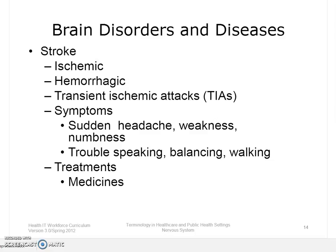A cerebrovascular stroke occurs when the blood flow to the brain stops. Within minutes, brain cells begin to die. There are two kinds of strokes. The more common kind is called ischemic stroke and is caused by a blood clot that blocks a vessel. The other kind, called hemorrhagic stroke, is caused by a blood vessel that breaks and bleeds into the brain. Transient ischemic attacks, or TIAs, occur when the blood supply to the brain is briefly interrupted. Symptoms include sudden numbness or weakness in the face, arm, or leg, sudden confusion, trouble speaking, seeing, or walking, dizziness, loss of balance, and severe headache with no known cause. Treatment includes drug therapy with blood thinners.